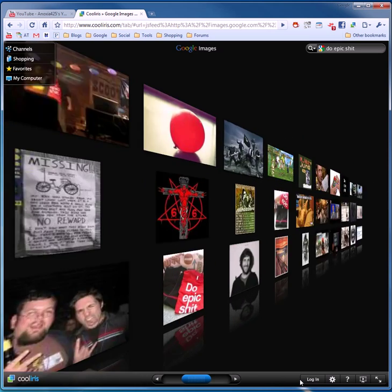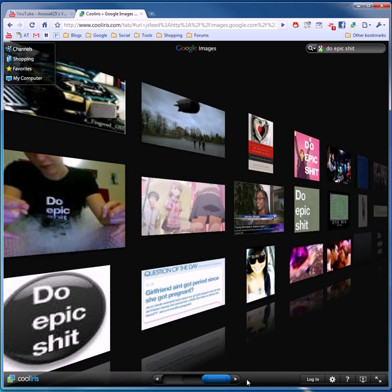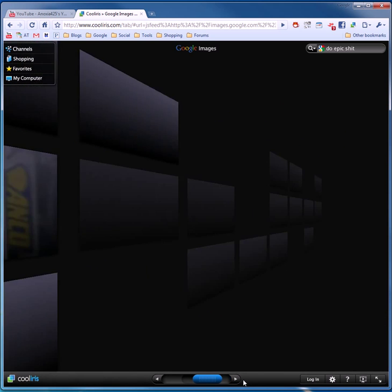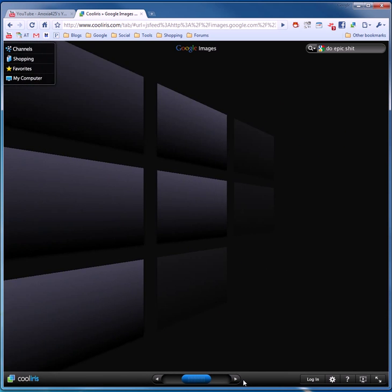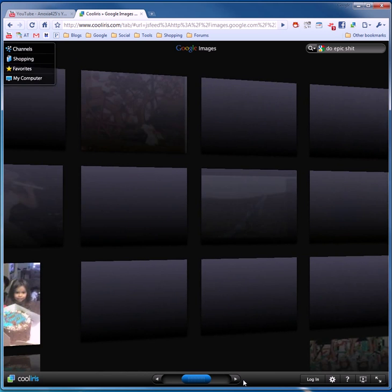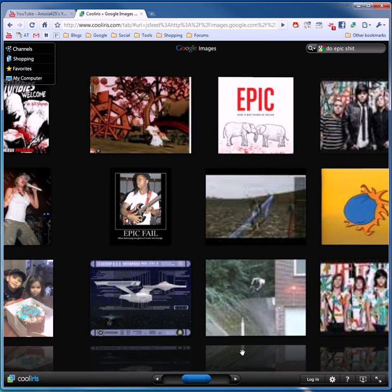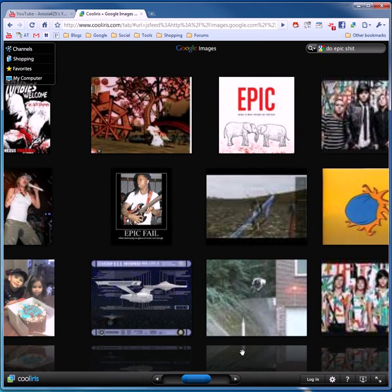These are all do epic shit images. And it just goes on and on. Except my internet connection. It's very slow.